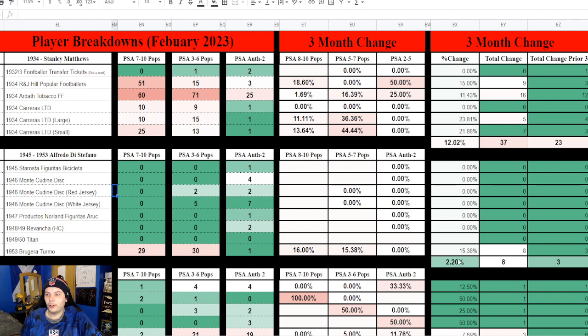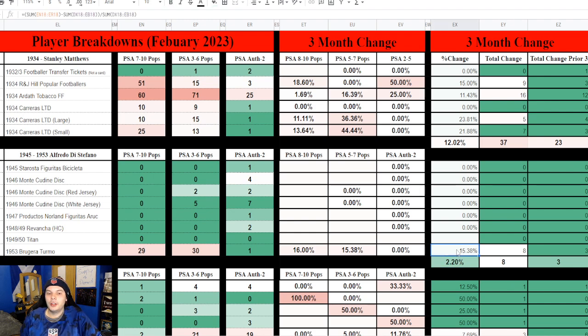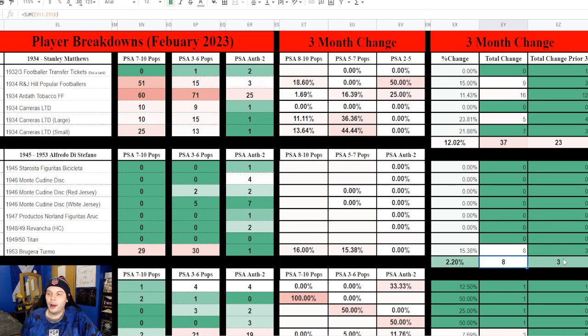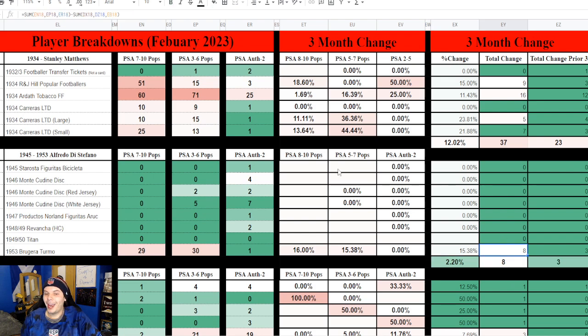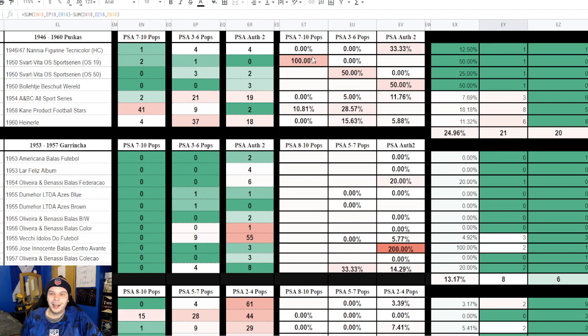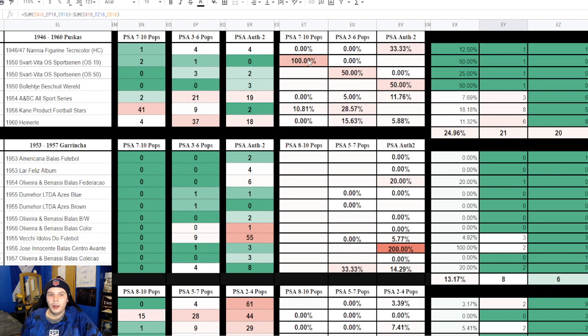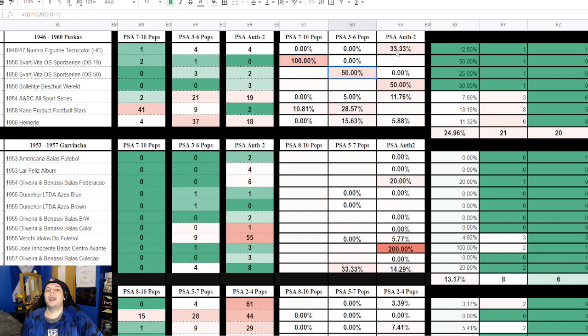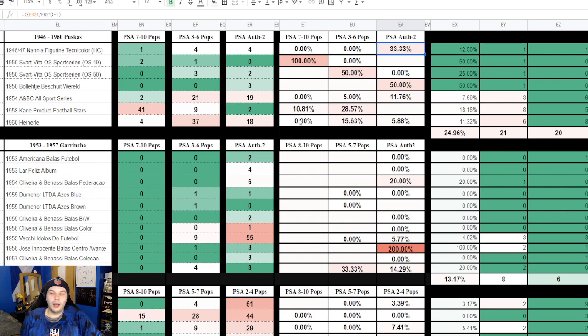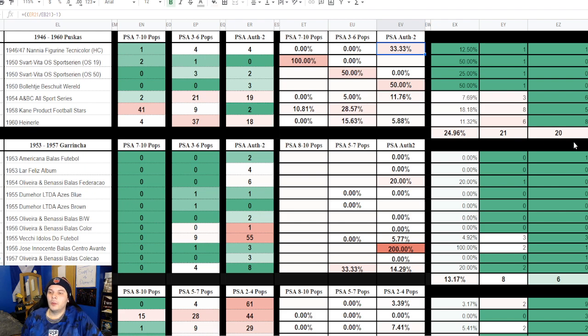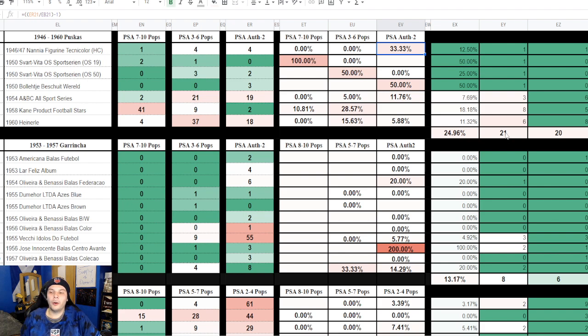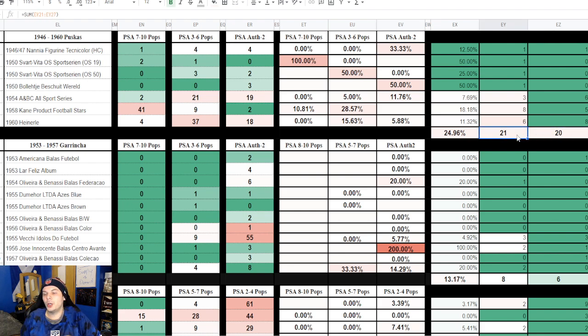Then we have Puskis up here getting a good amount of newly graded items. There's a 1950 in high grade, another 1950 in med grade, a 1946 in low grade, so a lot of new additions coming on in. Overall not too much of a change from the three months prior, only 21 compared to 20. The difference being some better stickers or cards coming on in, in terms of the earlier ones there.